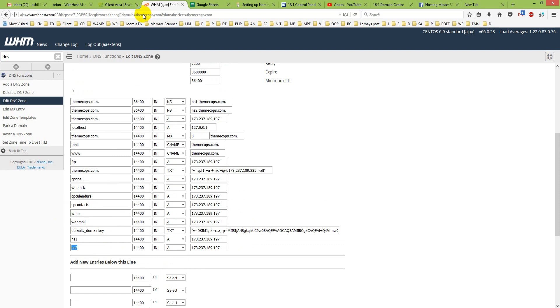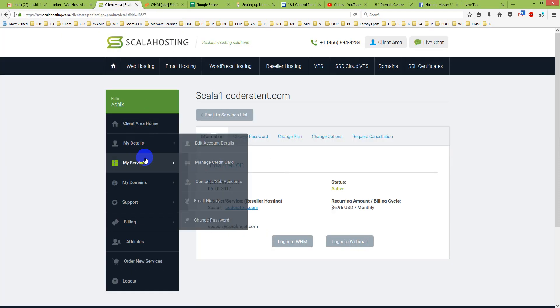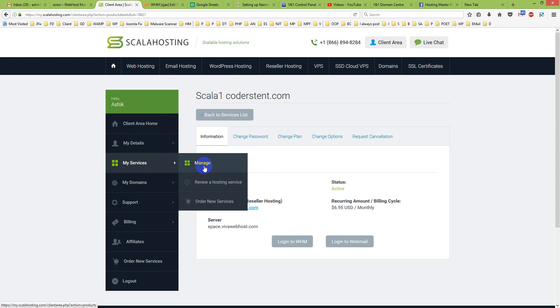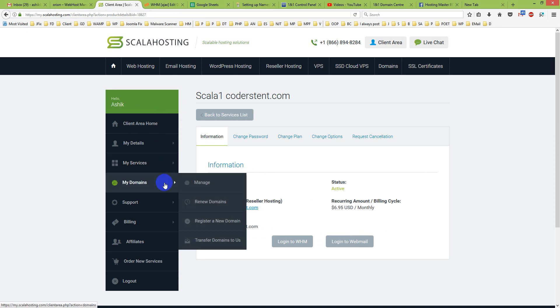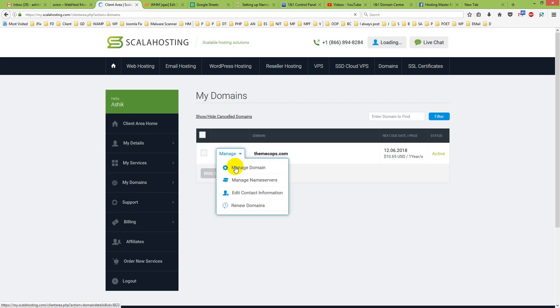Now if we check the client area of cPanel hosting, then we will go for manage, my domains, manage. Click for it. Then go for edit and manage nameserver.